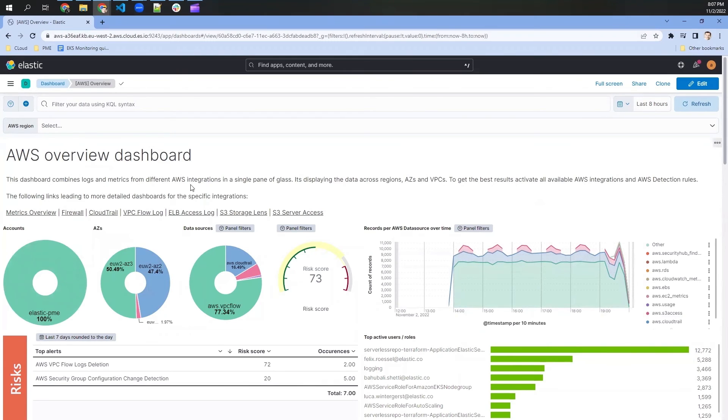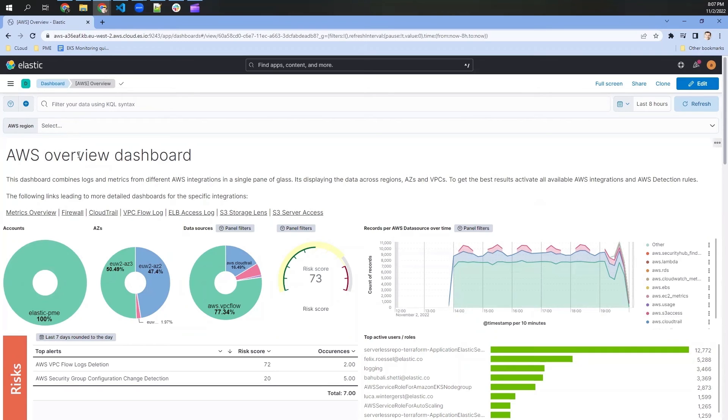across availability zones, across everything that AWS has as restrictions, of course, also across different regions. And Elastic allows us to filter down for every specific thing.